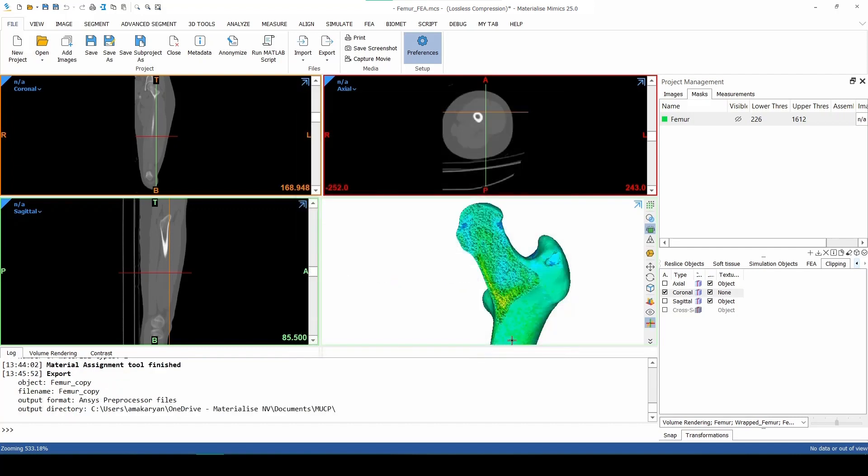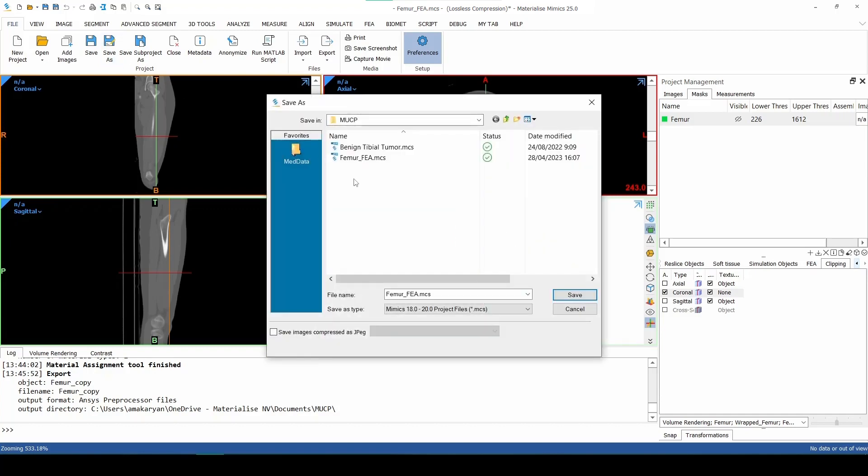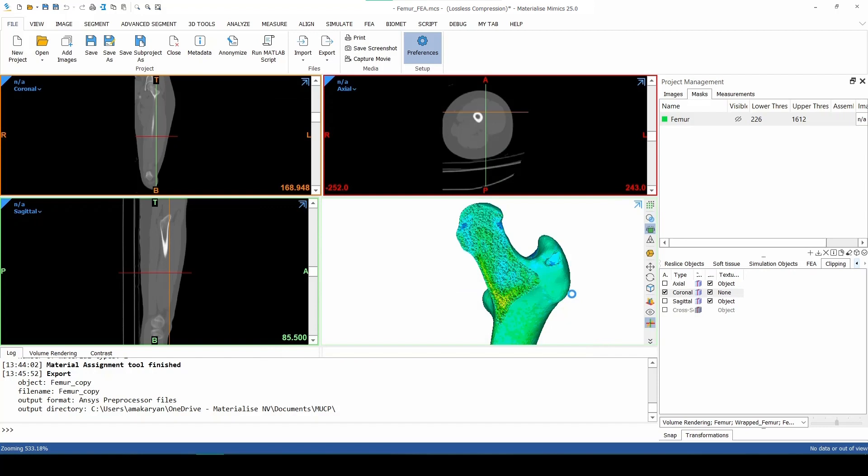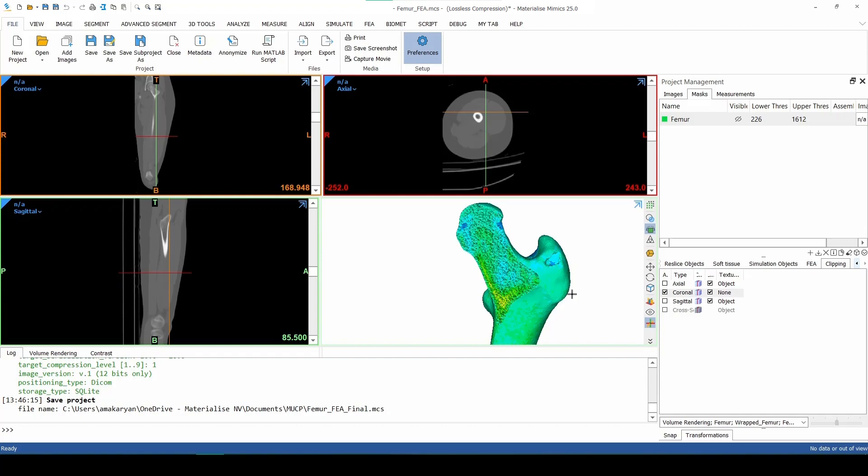We can now use the Save As tool to save the project under femur-fea-file. And with this, we have arrived at the end of our exercise.